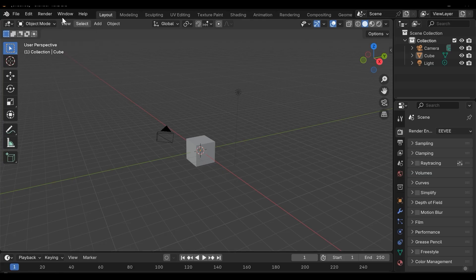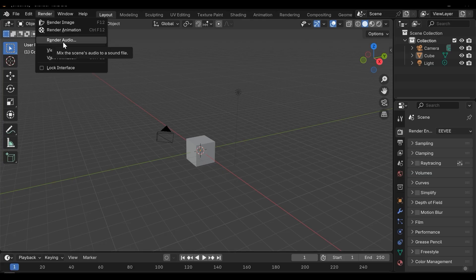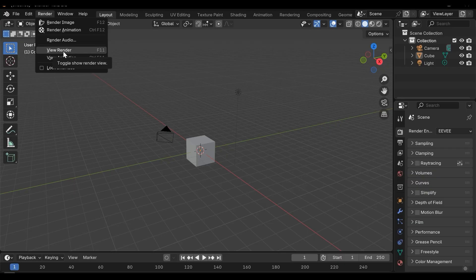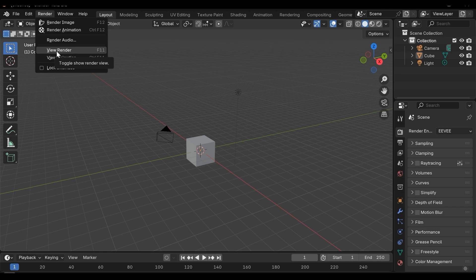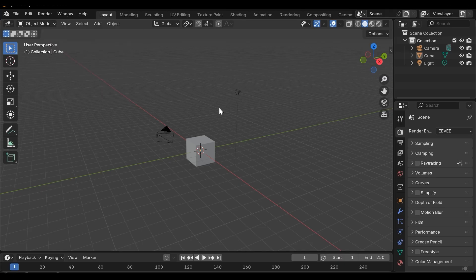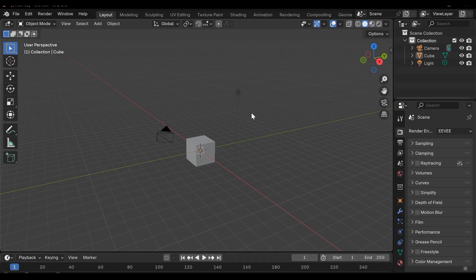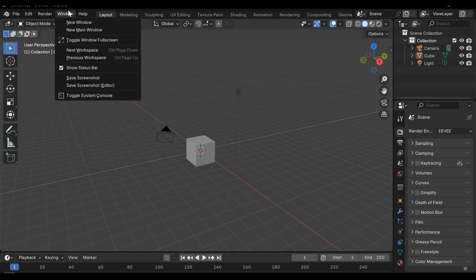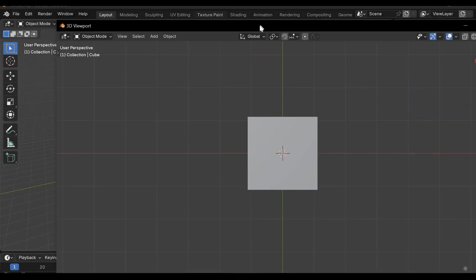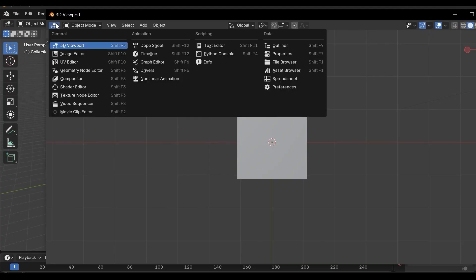Alright in the render section we can render an animation or image, a single shot single frame from our scene. We can also render an audio. We can view the render. If we render something and then close the rendering window we can open the render view again using this button or animation. In a window we can create a new window and place it here and the main window which is this we can place it here and we have a split screen capability. Or if we have other monitors or a wide monitor can add many windows, infinite number of windows as much as we want.